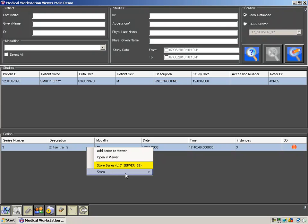You can store using the default storage server, or you can select a remote PACS from this list of servers. Select the L17 server 32 PACS.